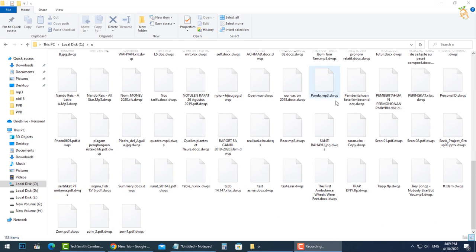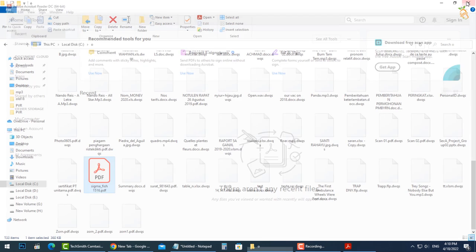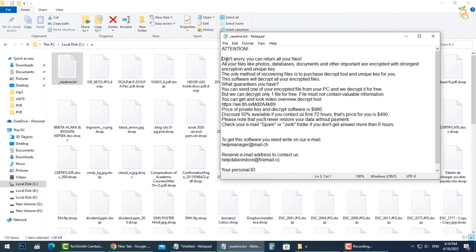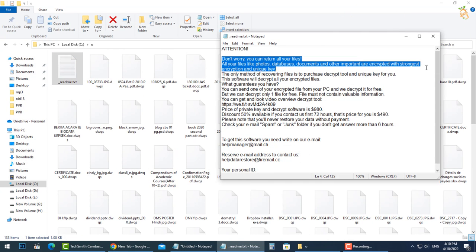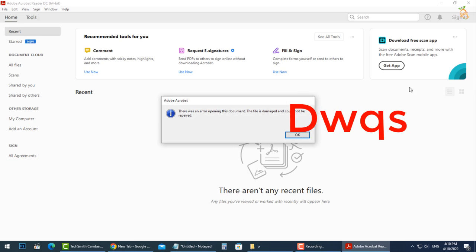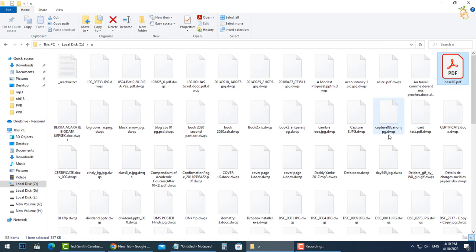This new extension is a variant from StopDJVU ransomware family. This ransomware encrypts your private files, video, photos, documents. The infected file's name will end by specific this new extension, so you can't obtain access to them at all.